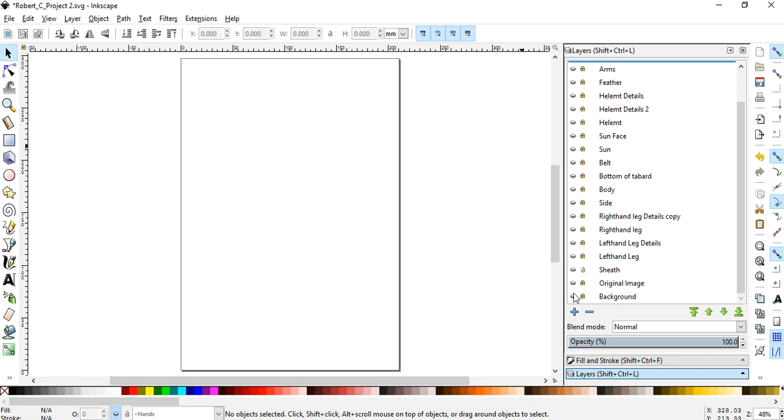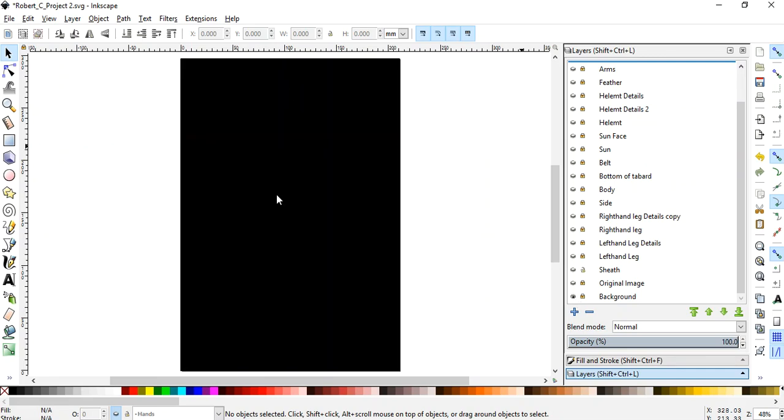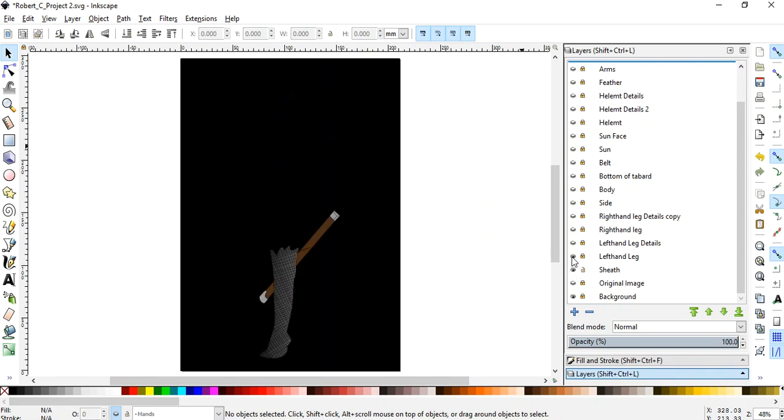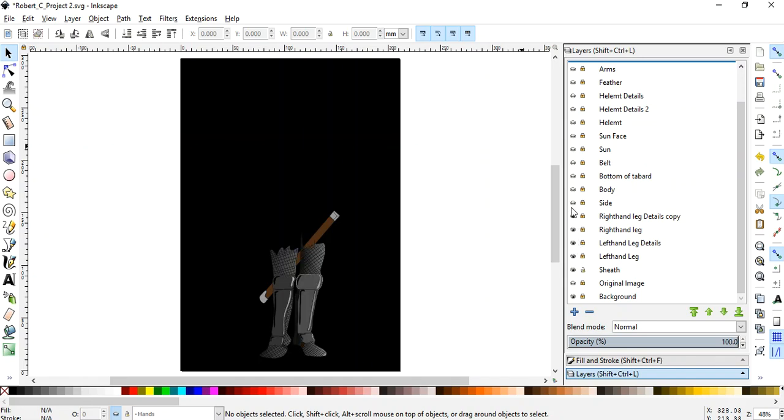Remember how I said you need to have a background layer. There it is, a black background layer. And now watch as we start to reveal how Robert pieced this drawing together.